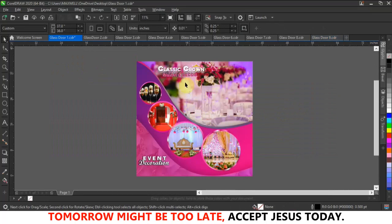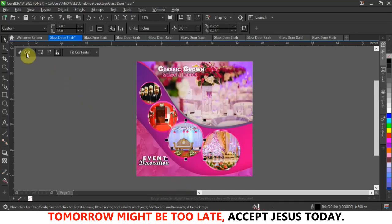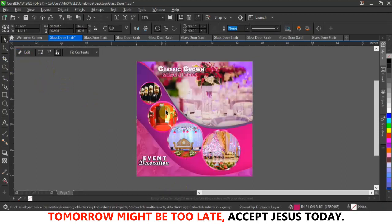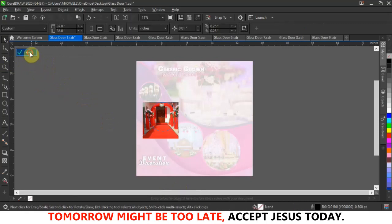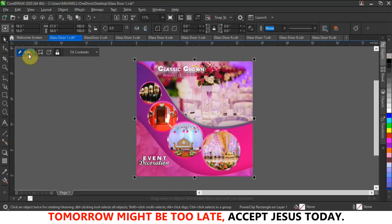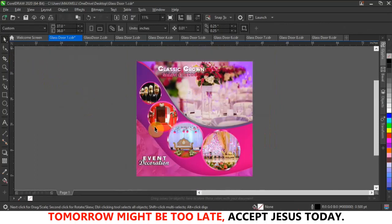This first design is for Events in Classic Crown Saloon. They do all kinds of event decoration alongside salon services. All of these elements are editable — if you are a CorelDraw designer you can edit everything here. All these pictures are power-clipped into circles, and the main background also has pictures power-clipped inside, so everything here is editable.